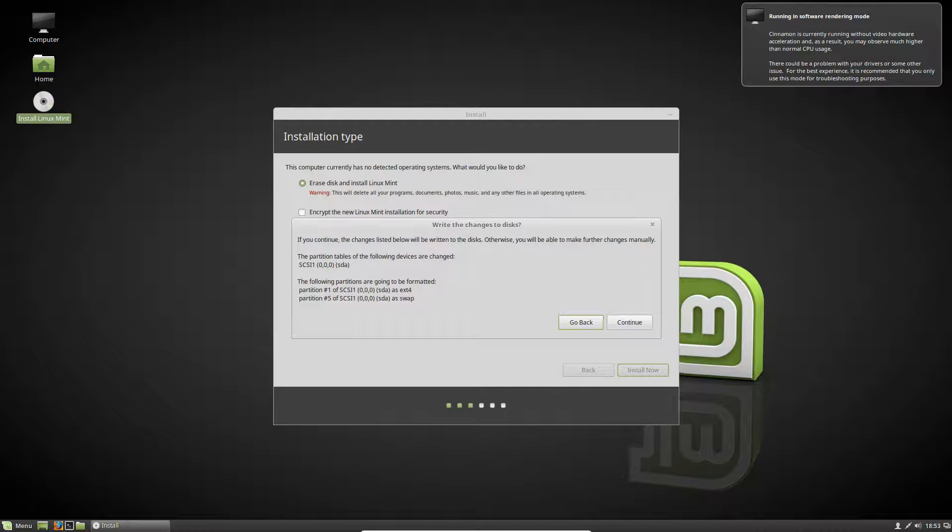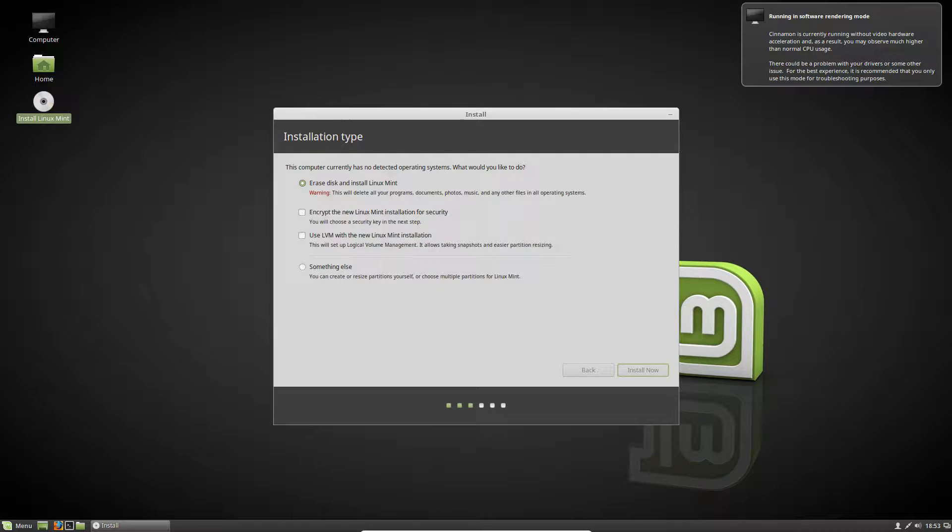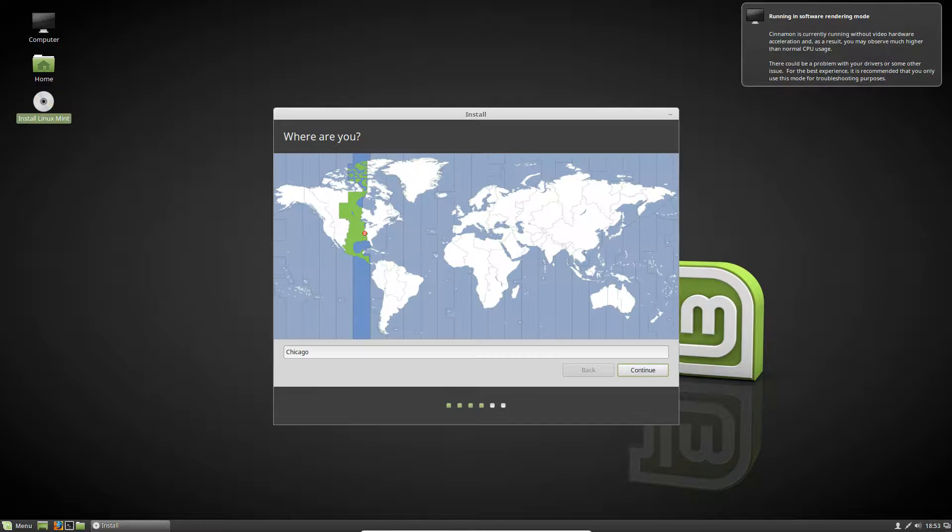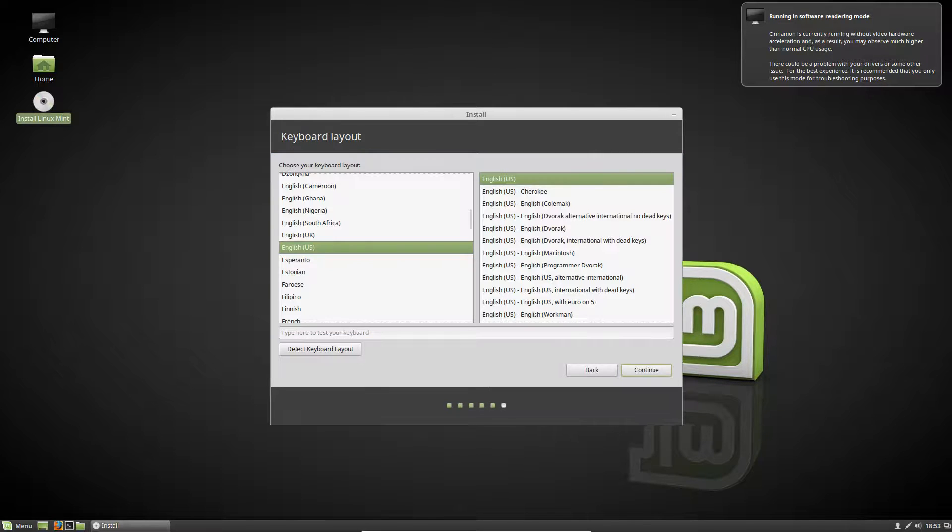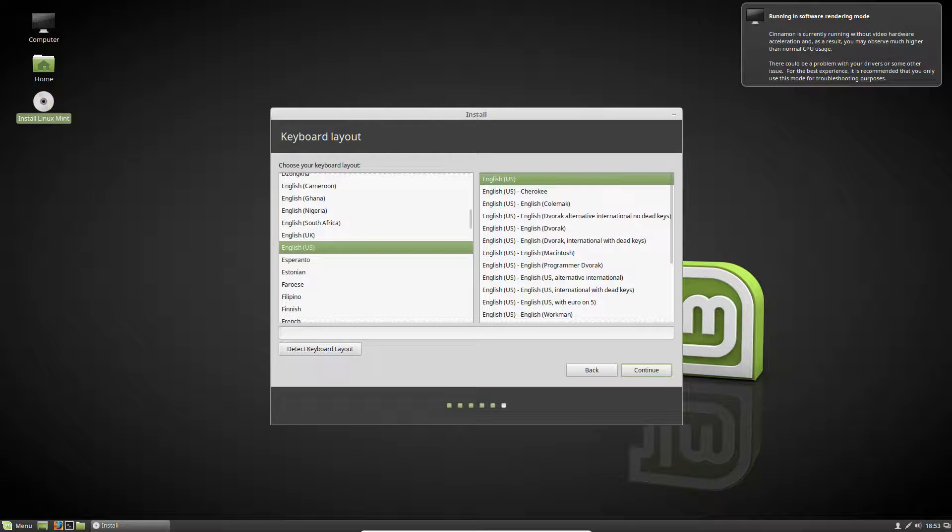It's confirming this is what you want to do, so just hit continue. It's going to proceed into the time zone selection, hit the one you want and hit continue. Now it's going to ask for your keyboard layout and language information. Mine is there, and you can test it out right here and then hit continue once that's finished.